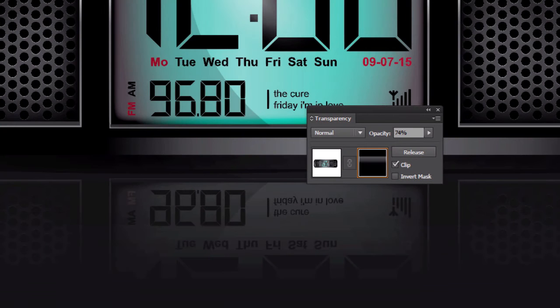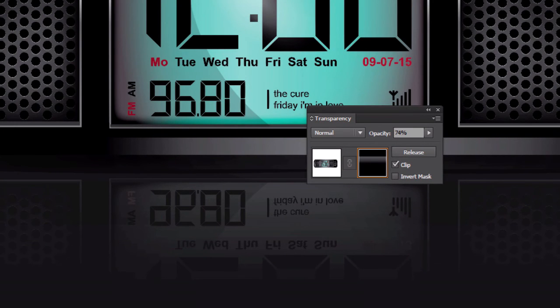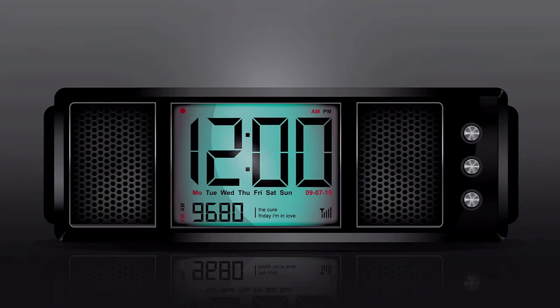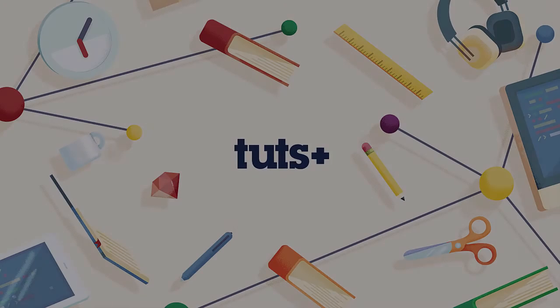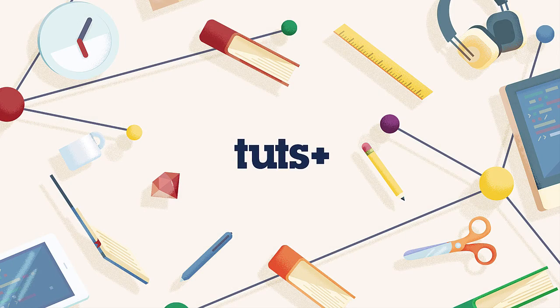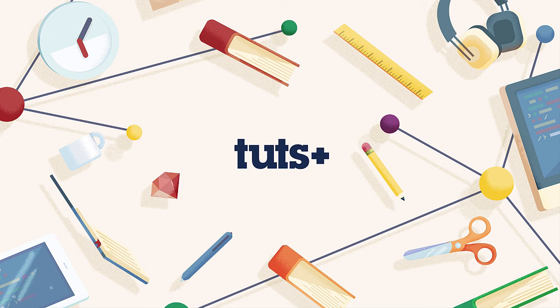And last but not least we will also make good use of the opacity mask and in the end we will have a great looking realistic vector graphic. Now let's get started right away and let me show you how to add realism to vector shapes.